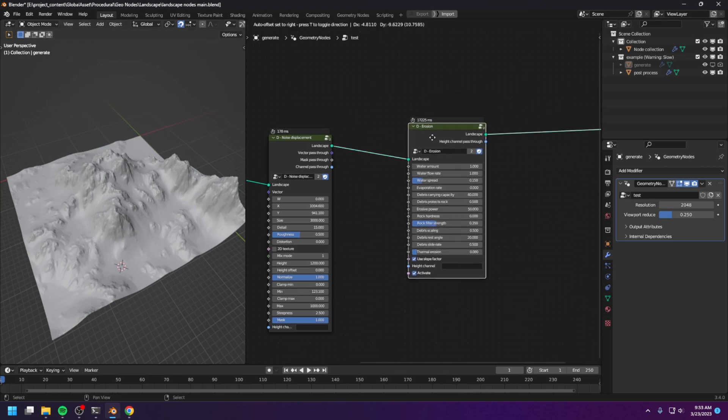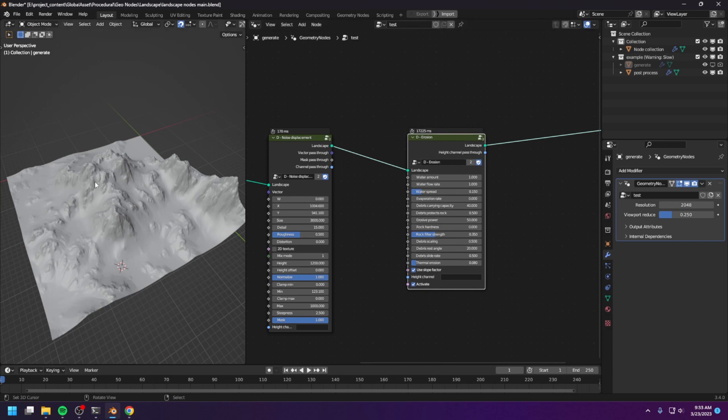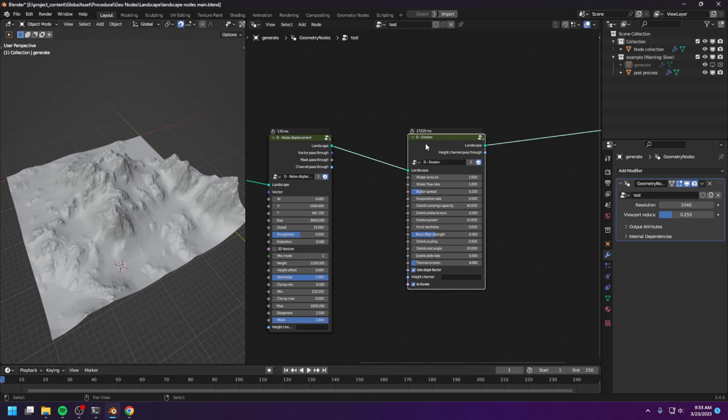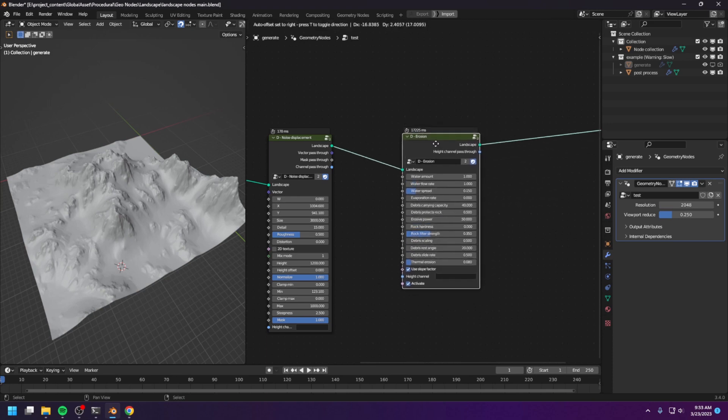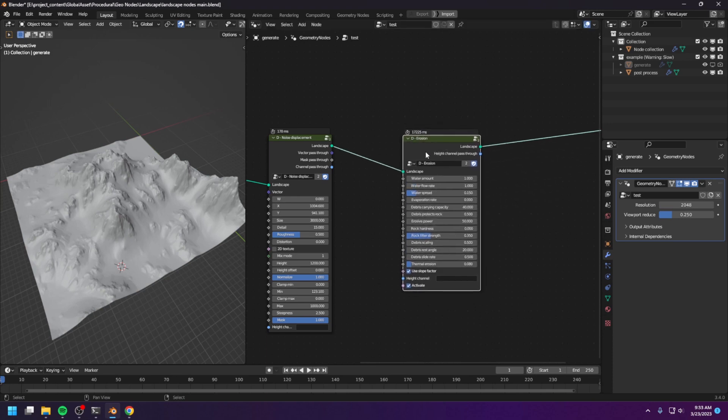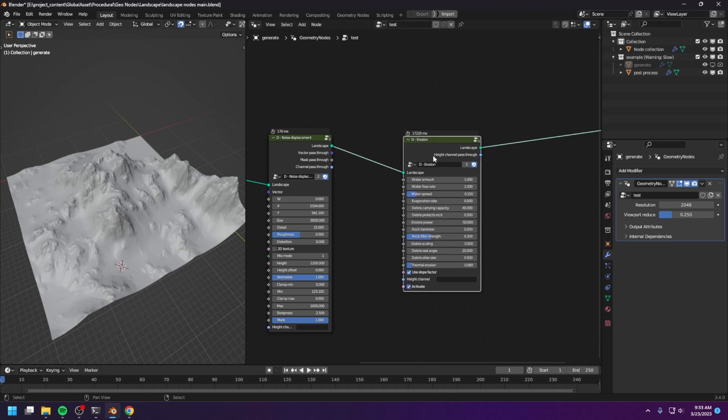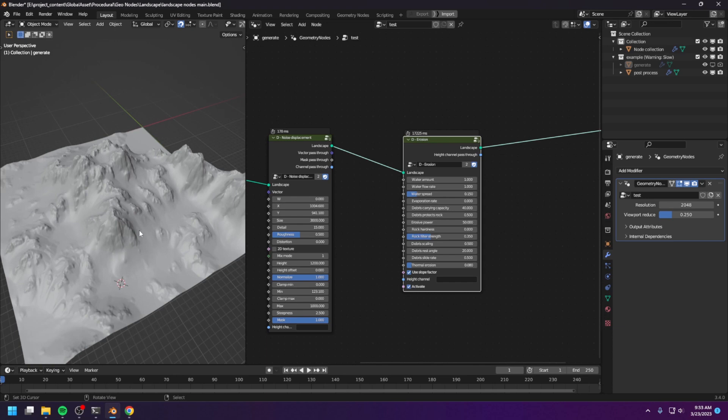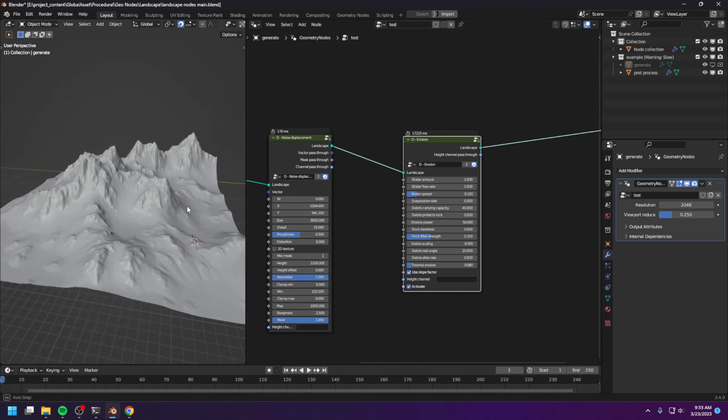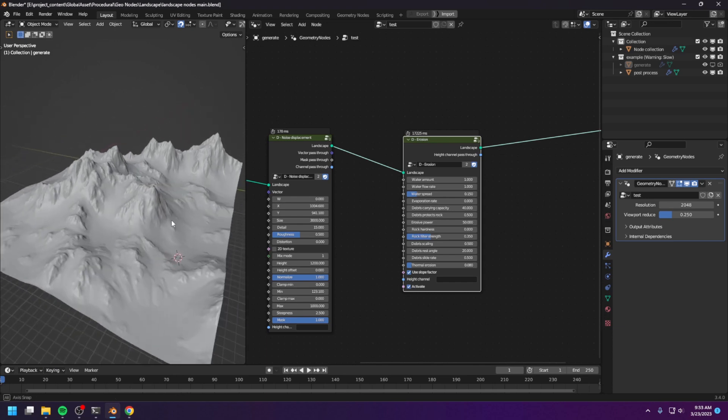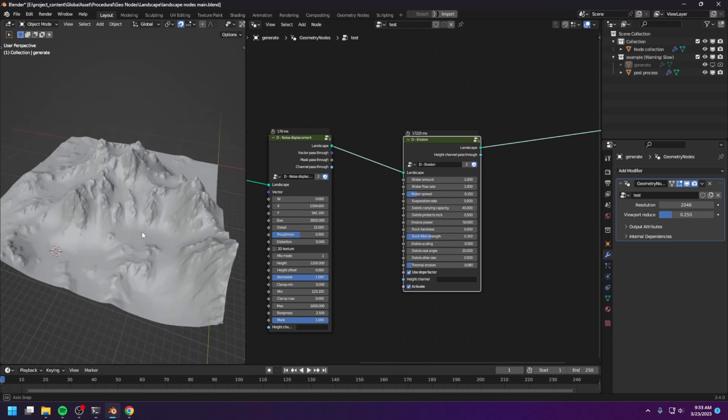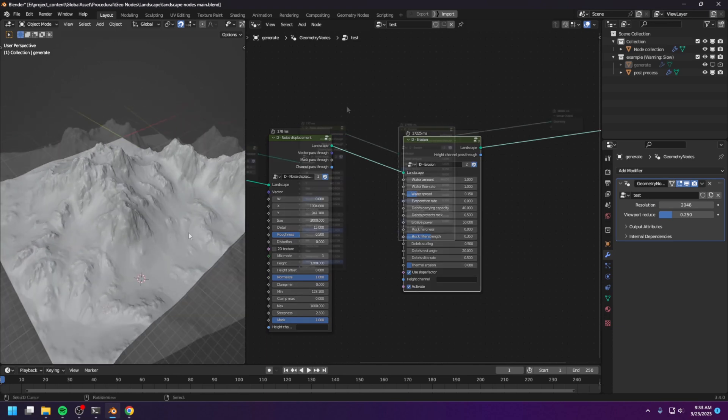And every time you double the resolution, the simulation time will increase by about 4 to 5 times. So for a 2K landscape, it's gonna take about 5 to 10 minutes. And for a 4K landscape, it's gonna take about 30 minutes with my computer. So it's gonna take some time, because it's physics simulation.